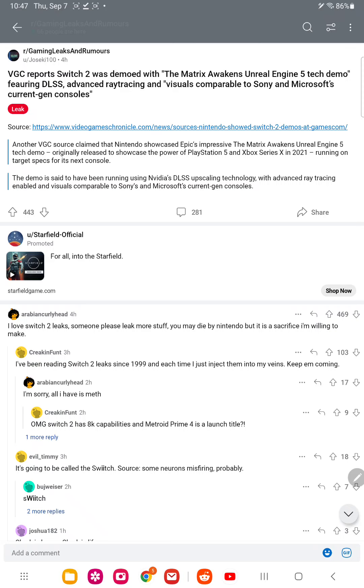The Matrix Awakens Unreal Engine 5 Tech Demo was originally released to showcase the power of the PS5 and Xbox Series X in 2021, running at target specs for the next console.